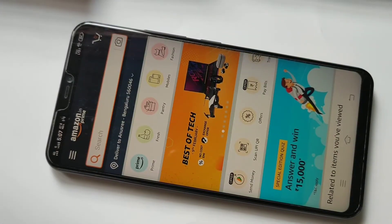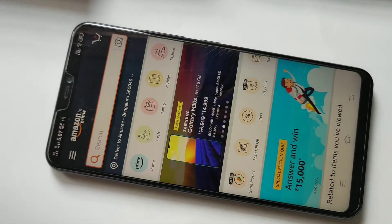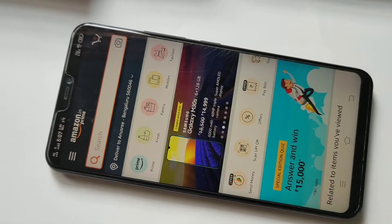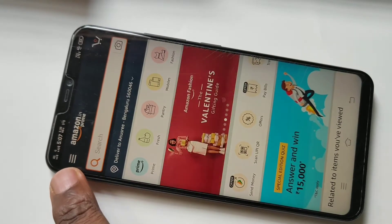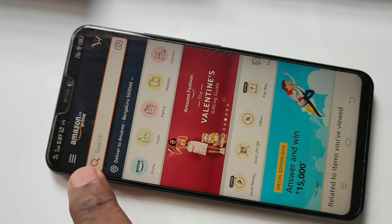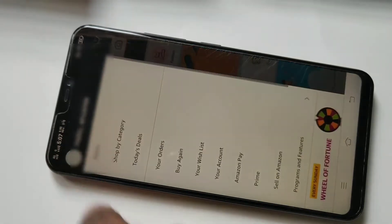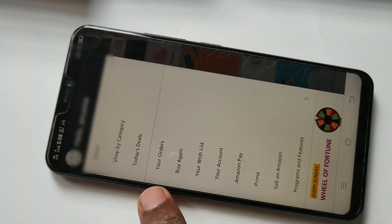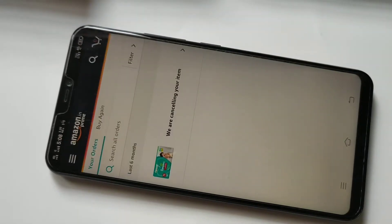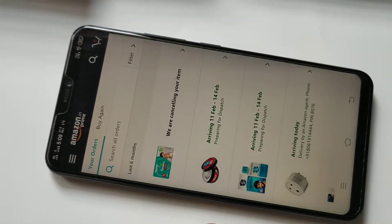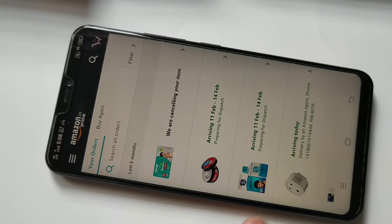Hi friends, this video shows how to cancel an ordered item in Amazon. Open the Amazon app, then tap on these three lines, then tap on your orders. Here you can see the list of items which we ordered. Tap on the item which you want to cancel.